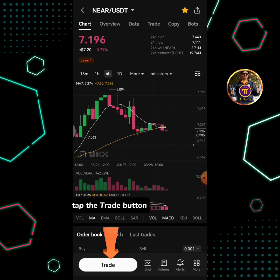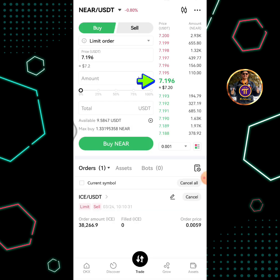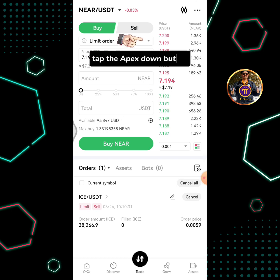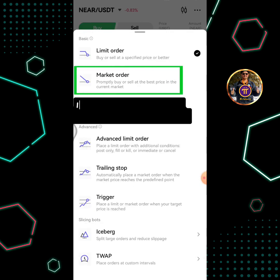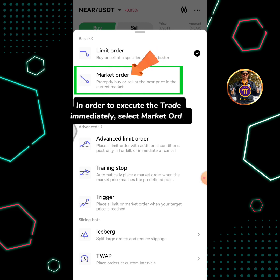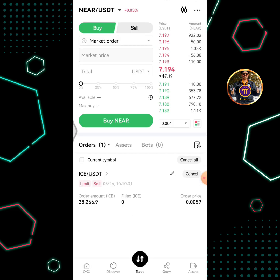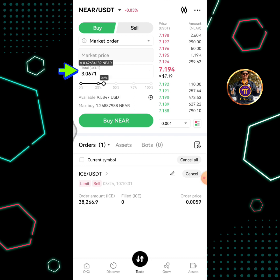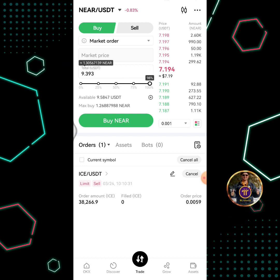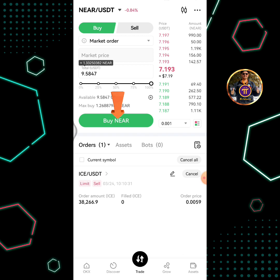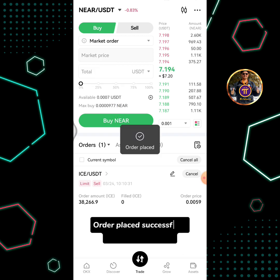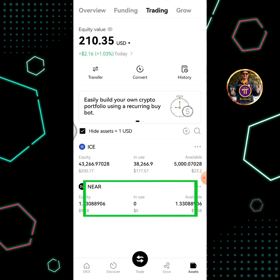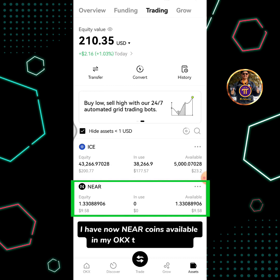Tap the trade button. This is NEAR's current market price while making this video. Tap the dropdown button, and in order to execute the trade immediately, select market order. Enter the amount in USDT you're going to buy, then tap the buy NEAR button. Order placed successfully. Tap the assets icon. I now have NEAR coins available in my OKEx trading account.